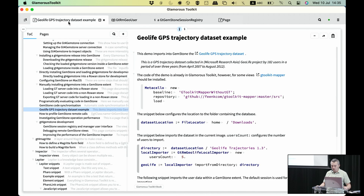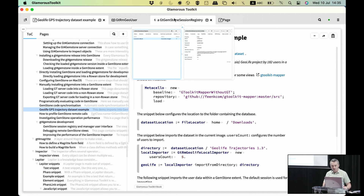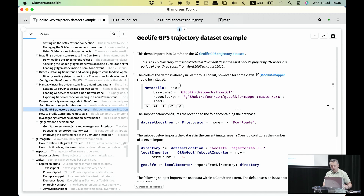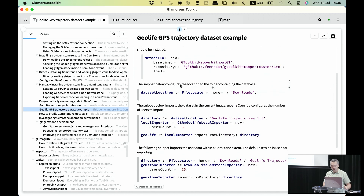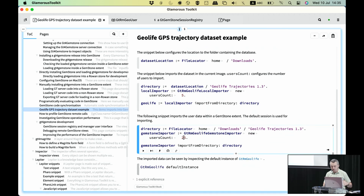The example we're going to use is a set of GPS trajectories. This was collected by Microsoft Research Asia and contains tracking data that 182 users donated while using their phones. I already imported this into Gemstone — there's a wiki page to download and import this dataset. It takes a while, but I did it before, and only for the first 25 users.